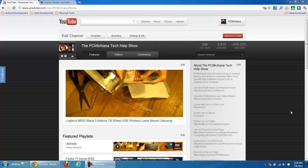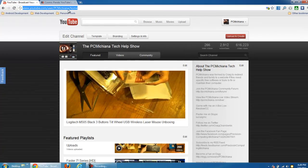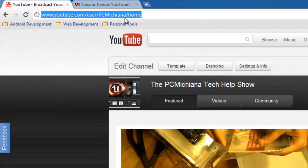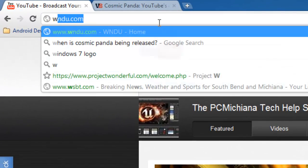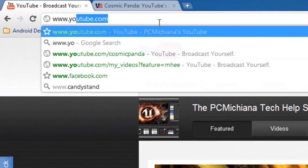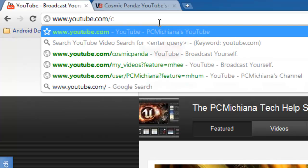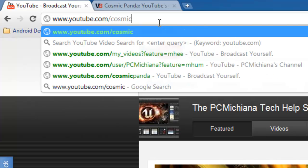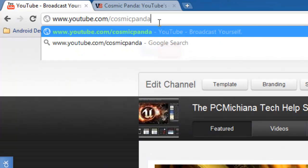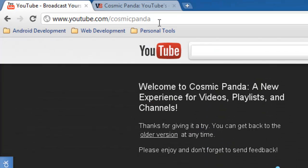Let me go ahead and show you guys how to use it. That way you can demo it out. Right now it hasn't been released. What you need to do is just go to www.youtube.com/cosmicpanda and press enter.